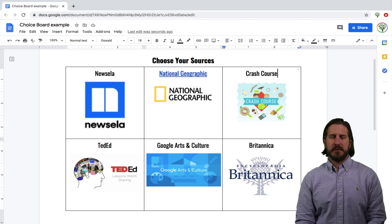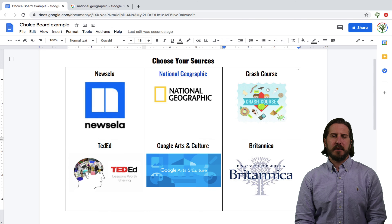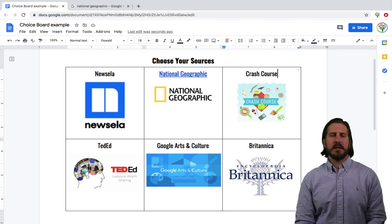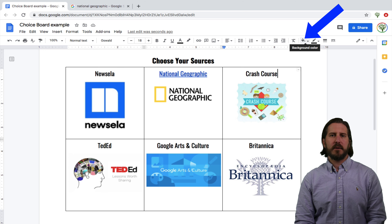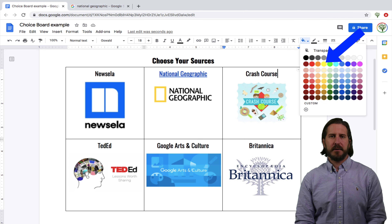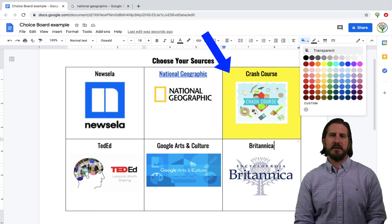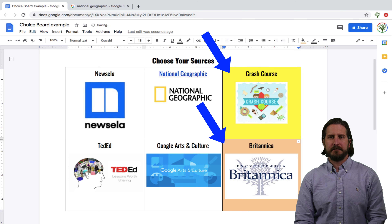The last thing you might want to do is change the background color of the individual boxes to make the table stand out a little bit more. To do this, just click on the box, then go up to fill background color and choose the color you want filled in for each individual box.